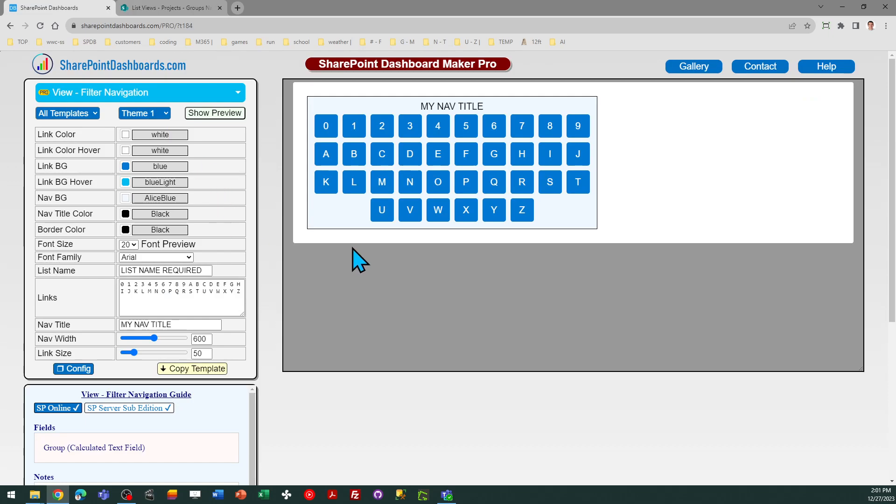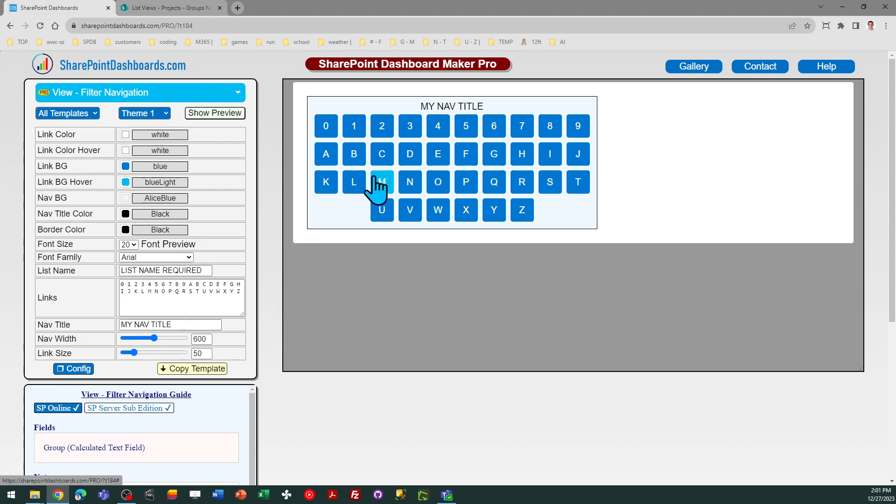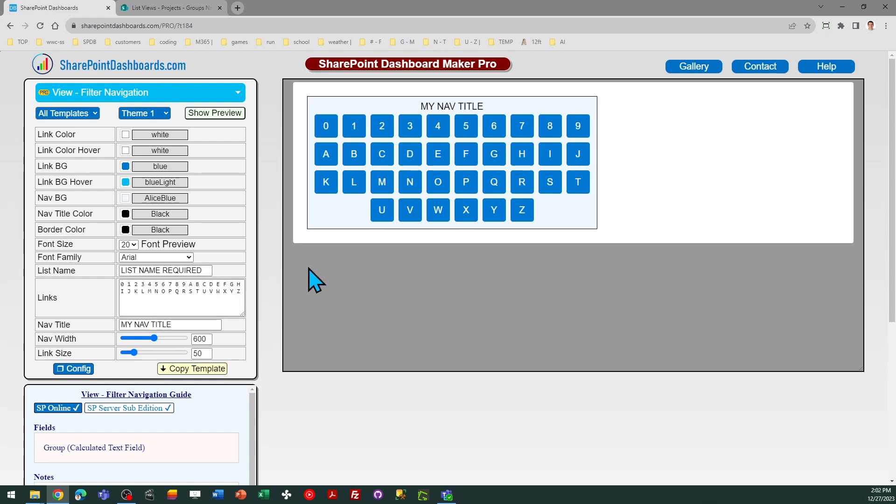What you're going to be able to do is set up this filter navigation, which allows you to get, say, all the customers that start with A or all the customers that start with B and so on. Or in the case of a library, you could just get file names that start with those letters, or you can use a different field. So you can use whatever you want for the links.